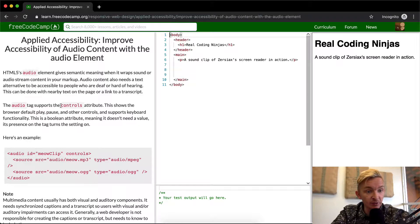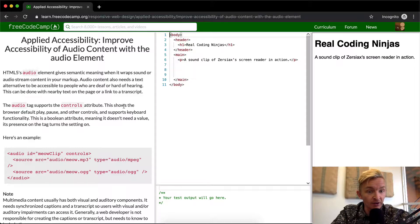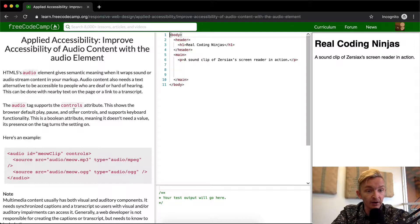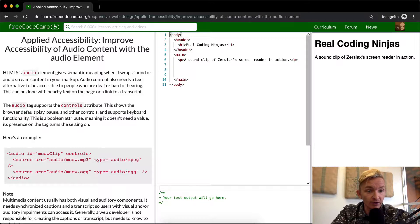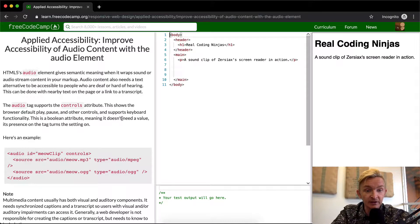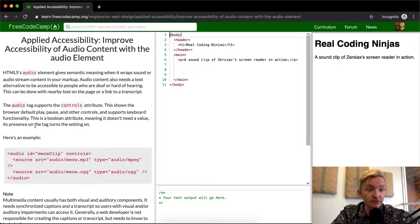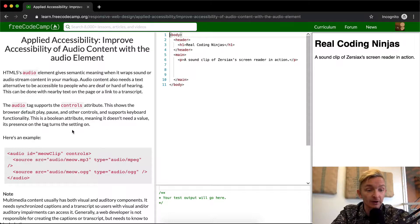The audio tag supports the controls attribute. This shows the browser default play, pause, and other controls and supports keyboard functionality. This is a boolean attribute, meaning it doesn't need a value - its presence on the tag turns the setting on.